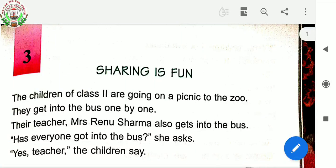Children, before starting this new chapter, let me ask you something. Tell me, if your friend doesn't bring their lunchbox or pencil or eraser, then what do you do? I think you help them by giving these things, isn't it? And if you forget something, your friend helps you, right? This is called sharing.